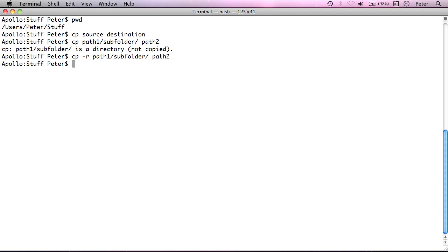So if I issue cp dash r path 1 subfolder path 2, this time we get no error message and as I pointed out, if it all goes right you probably won't get a message back.